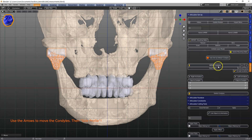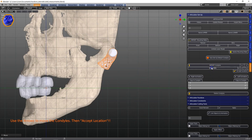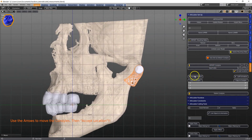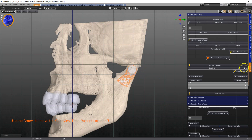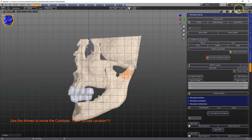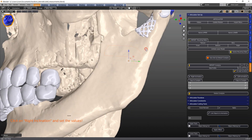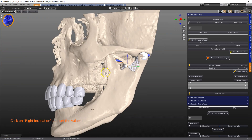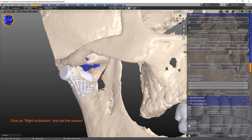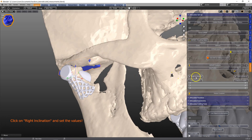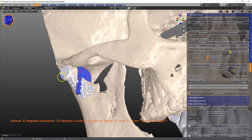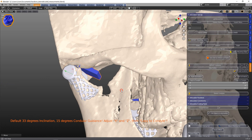Then we're going to look at it from the side view, and here exactly the same — using G has no effect, only the arrows can be used. Then we're going to accept these condyle position locations, and this will bring in these little blue guidance objects, and we're going to set these inclinations.